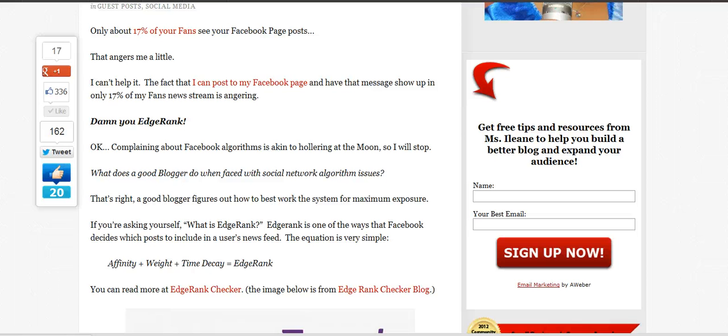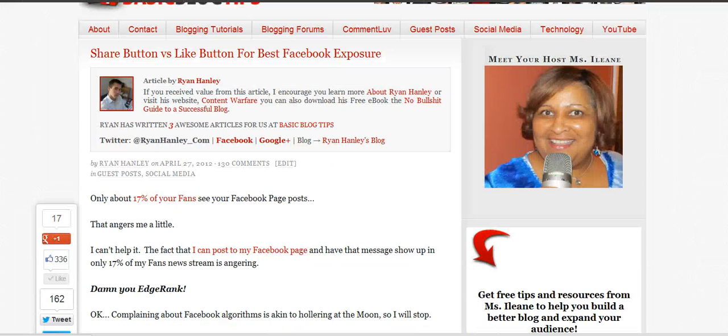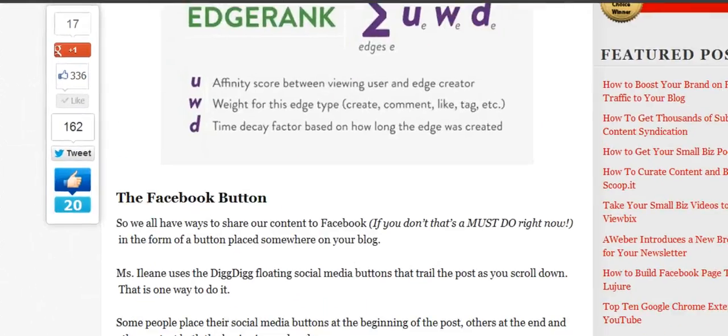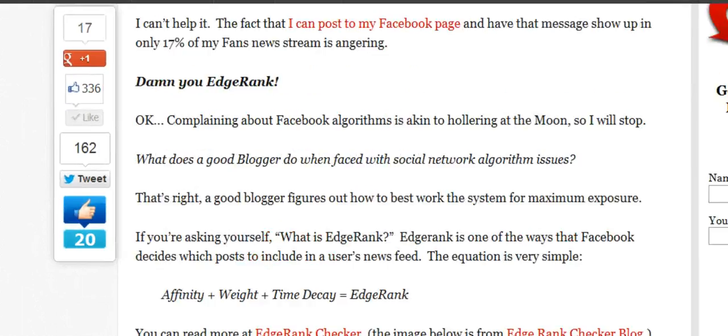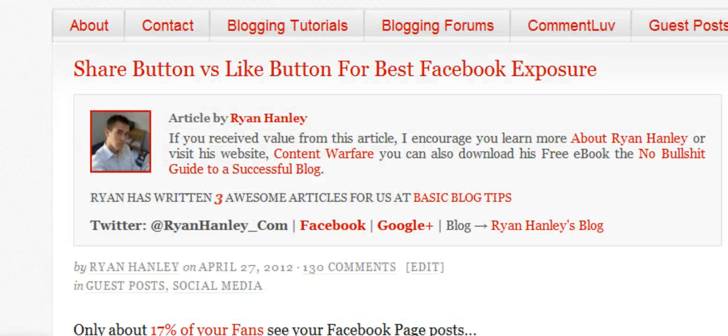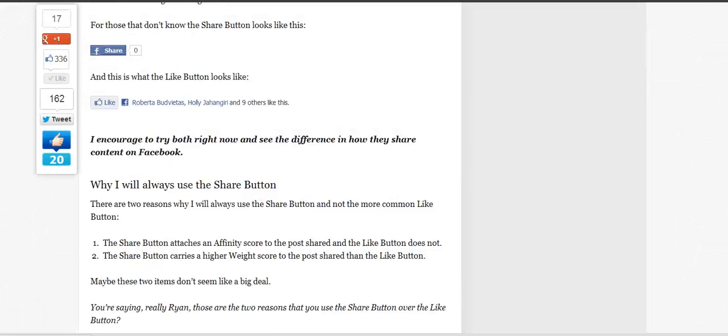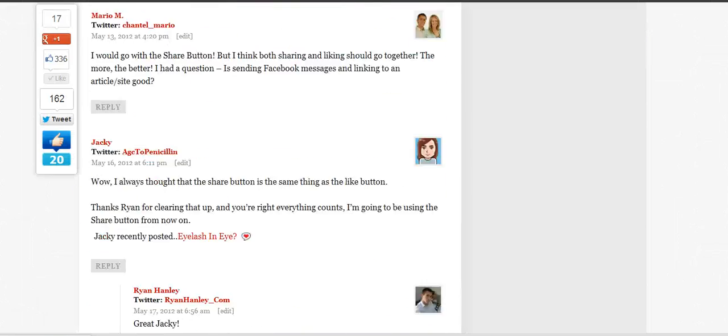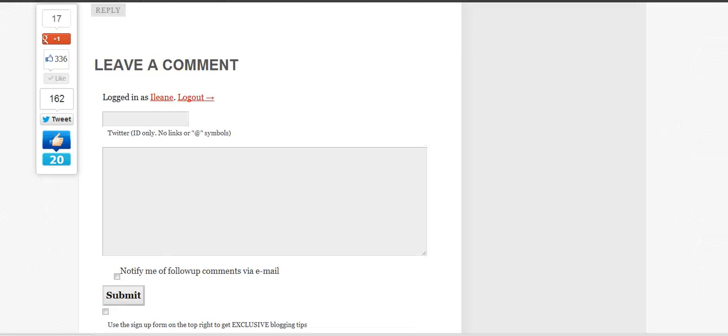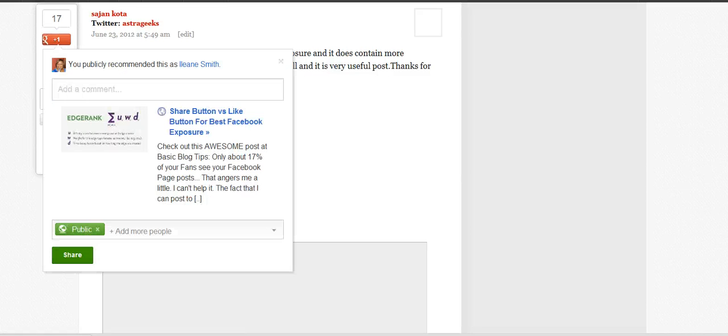I wanted to show you how to install this plugin and how to have that sharing bar float. The reason why I like to have it float is because I get a lot of comments on my blog. For example in this particular post I have 130 comments so if someone wants to add a new comment when they're all the way down here at the bottom of this post they will still be able to share it, tweet it, or give it a plus one on Google.